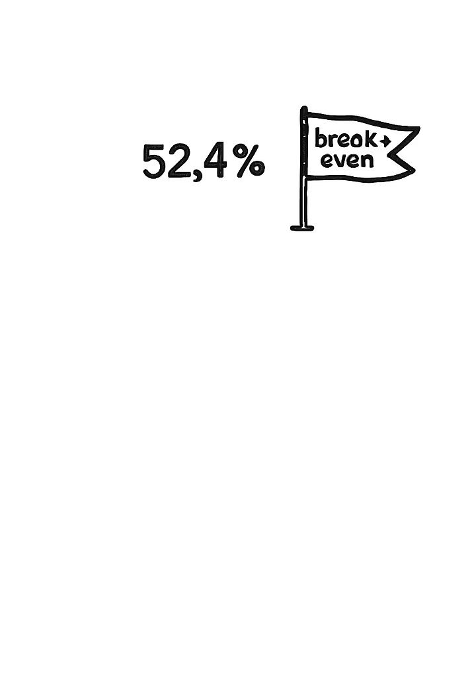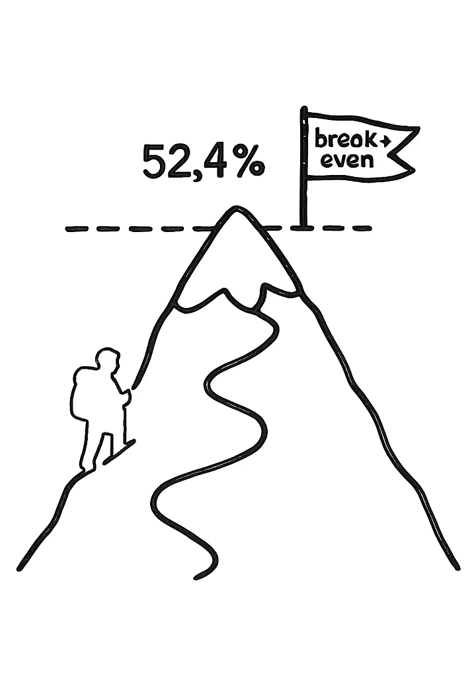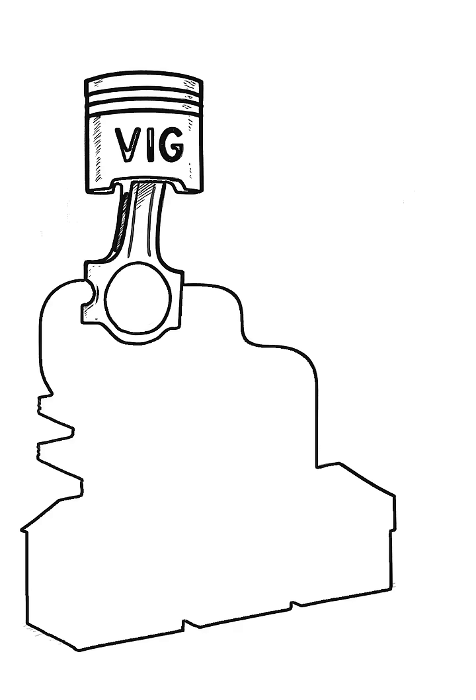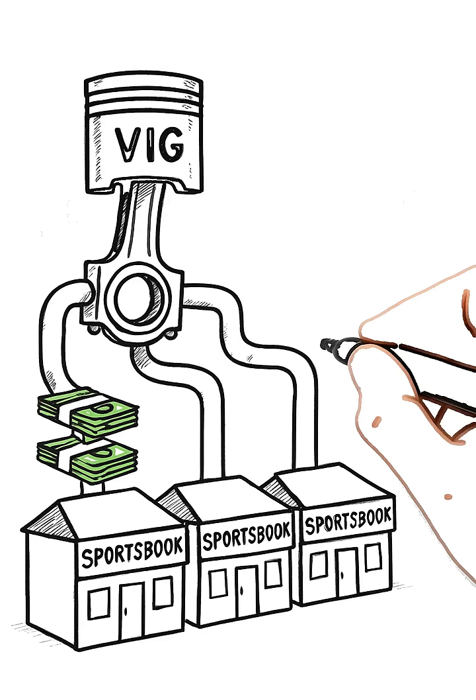To simply break even, you have to win 52.4% of your bets. That small percentage is the mountain every bettor has to climb. It's the engine that powers the entire multi-billion dollar sports betting industry.